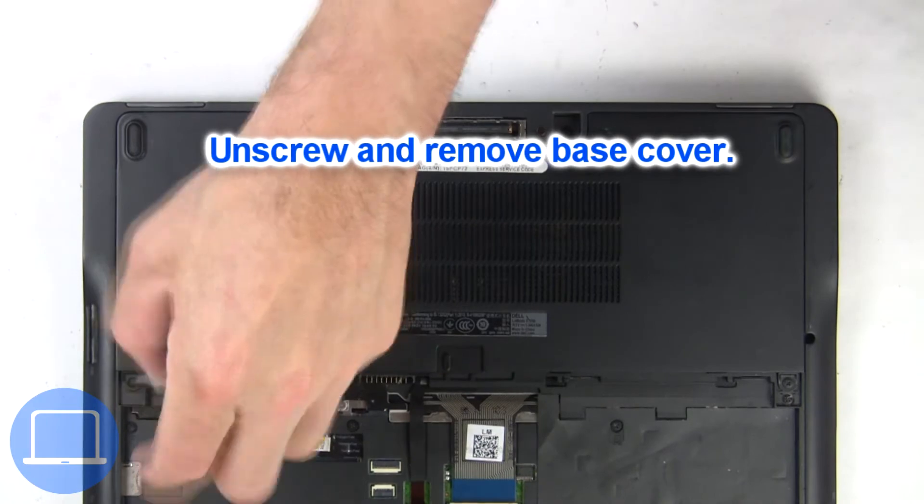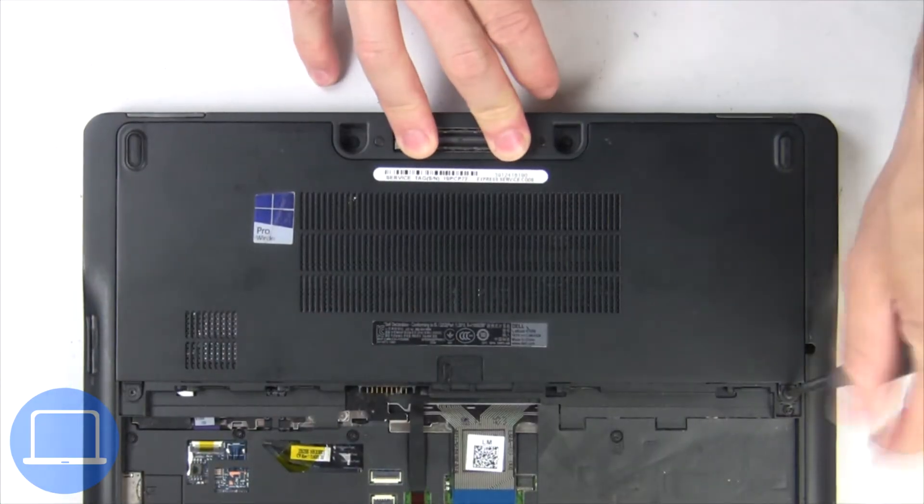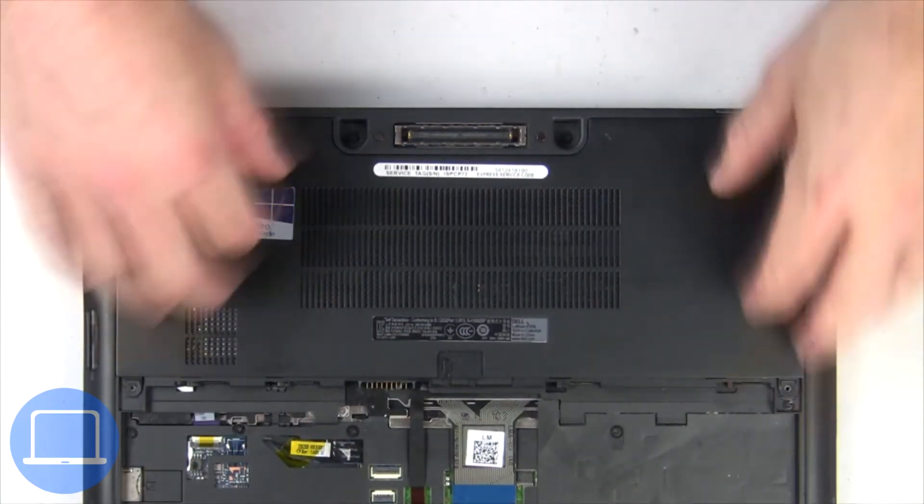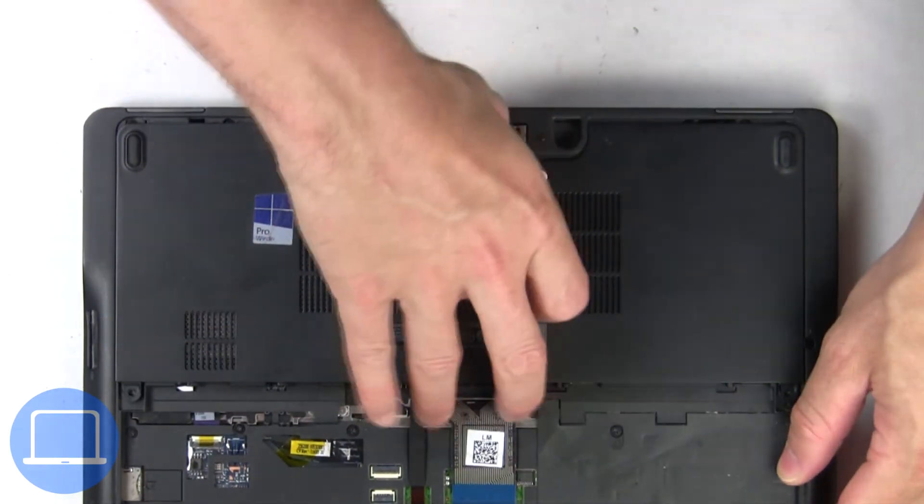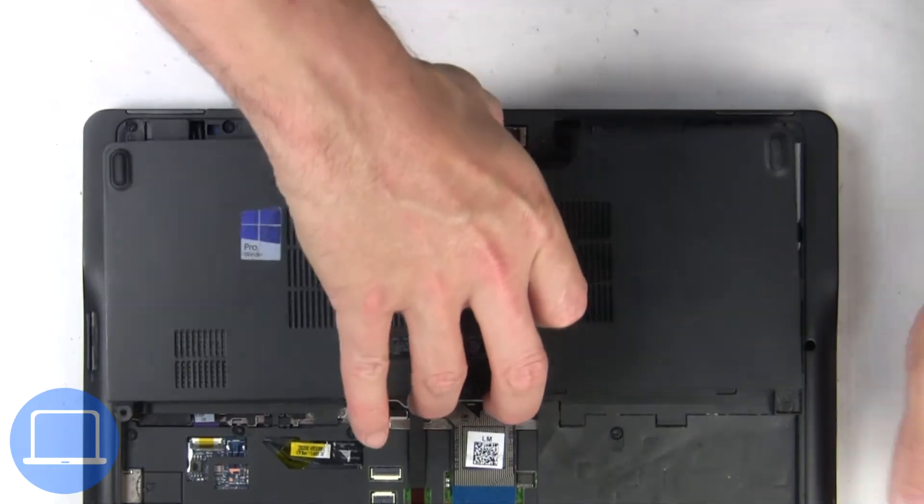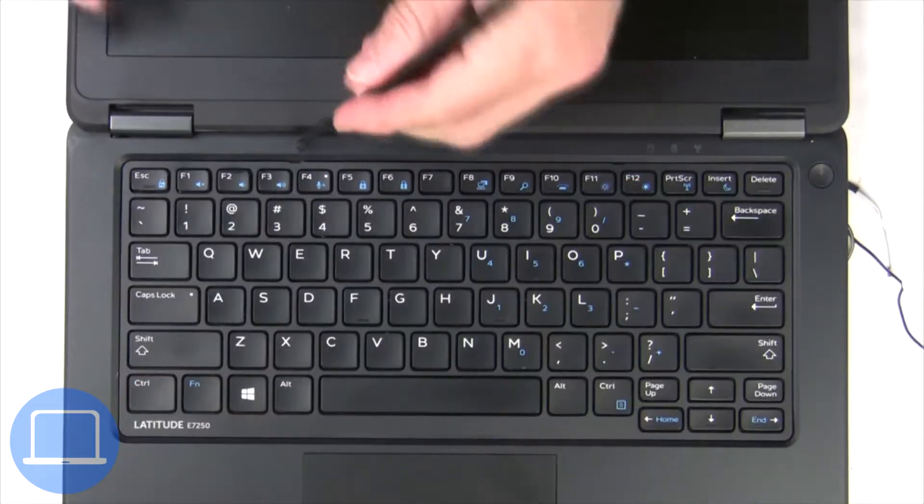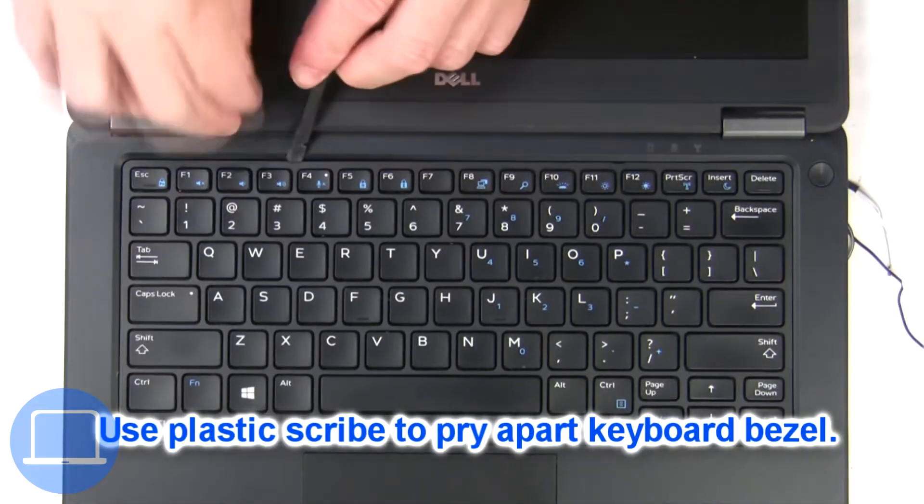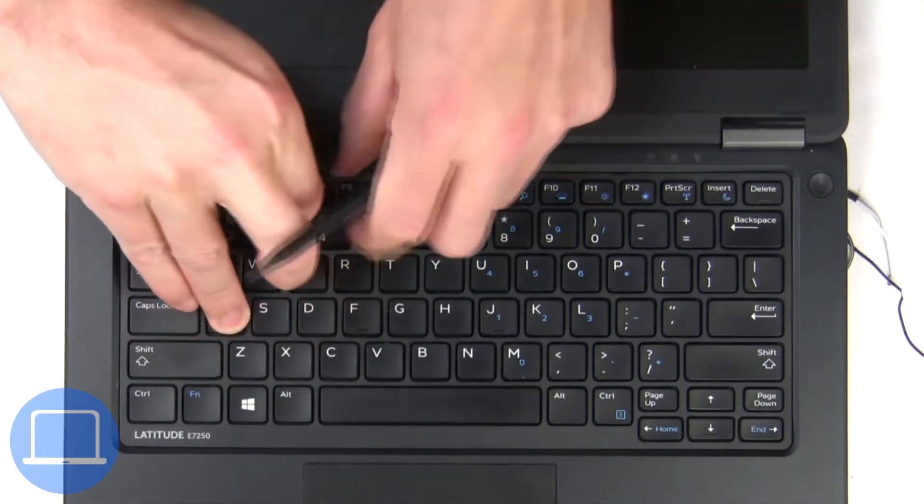Now unscrew and remove the base cover. Next, use a thin object to pry apart and remove the keyboard bezel.